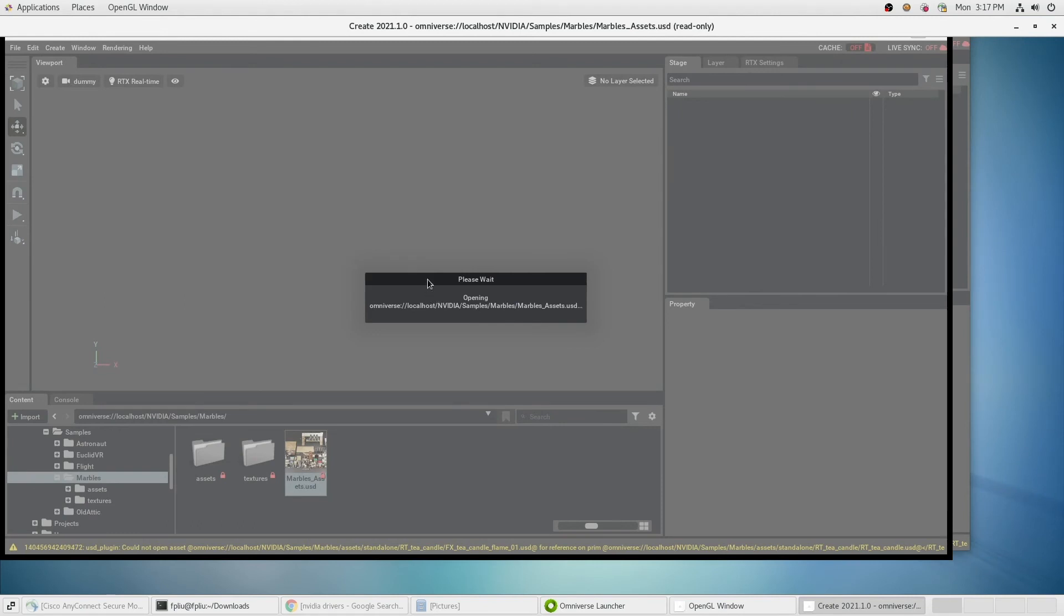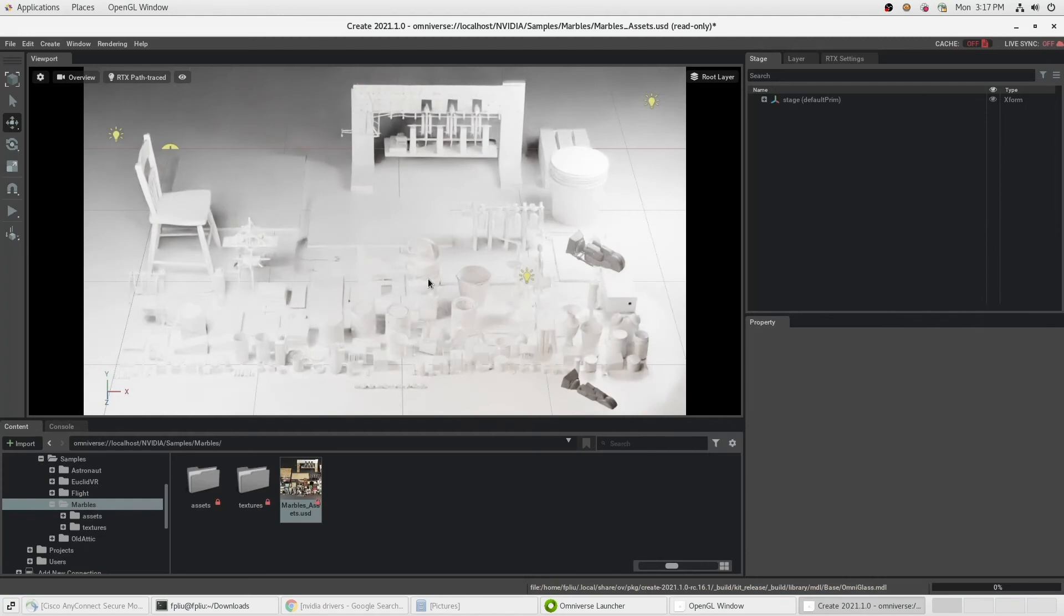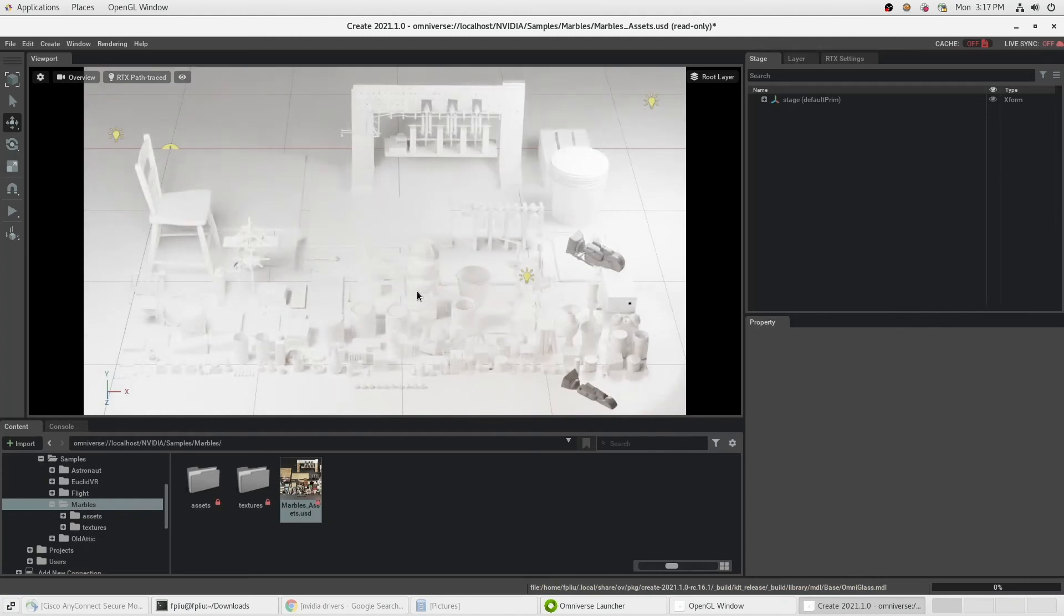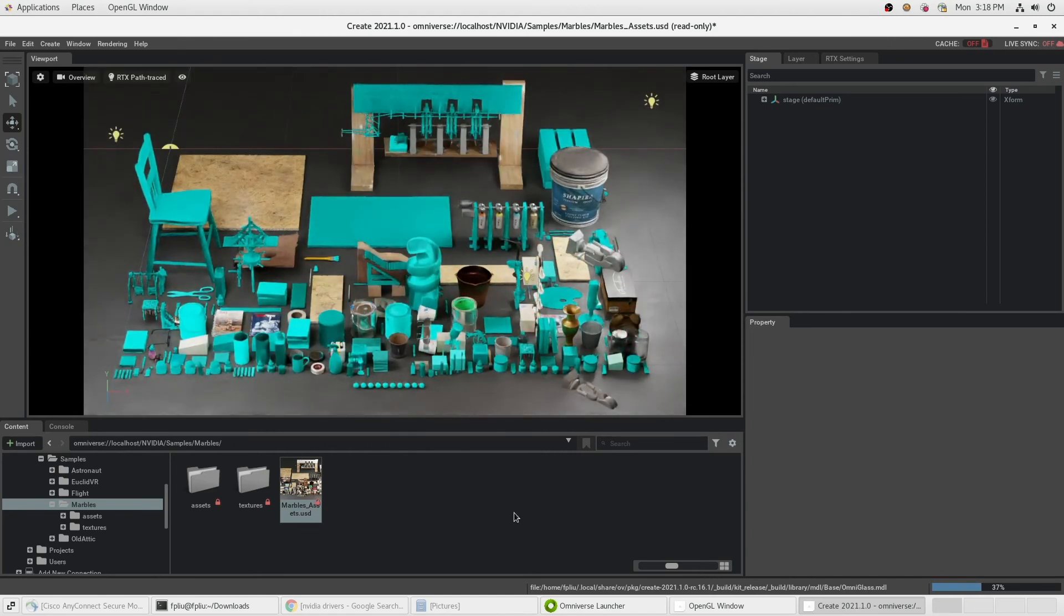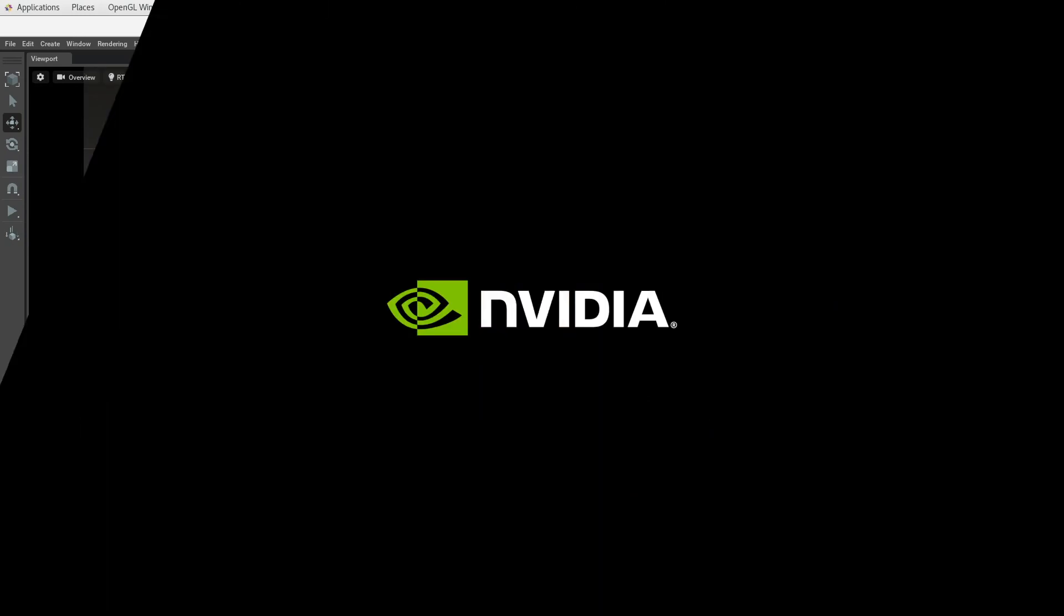First, you'll notice the geometry and lighting, and then the materials will start to appear as they load. Have fun exploring the sample scenes we've provided.